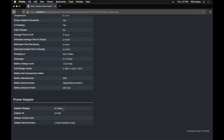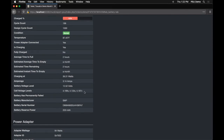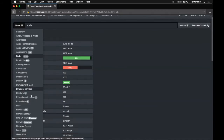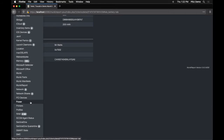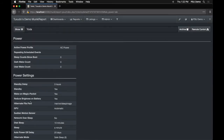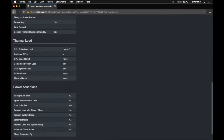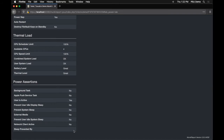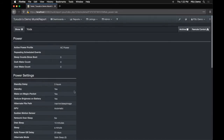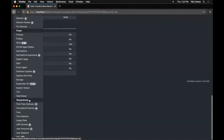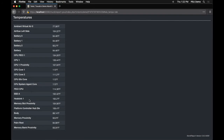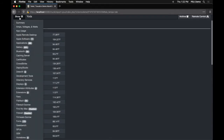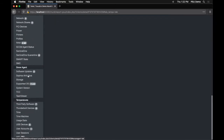Looking at power settings, this is essentially the pmset command output — the display will sleep after three hours, hibernate mode is set to save sleep, the machine is thermally happy, nothing is preventing sleep, users are active, and there are no background tasks. Another favorite is temperatures — we can see how hot certain parts of the machine are: palm rest is about 84°F, CP1 is 139°F. There's pretty much everything imaginable in here.